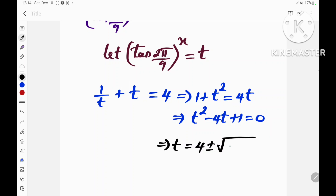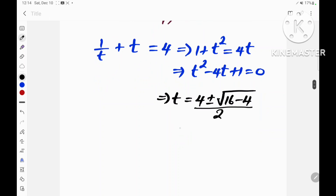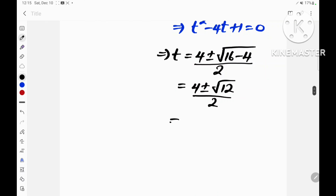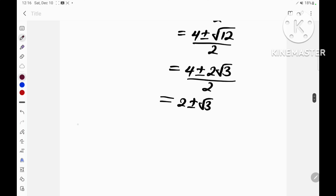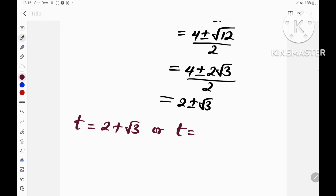Using the quadratic formula, we obtain t = (4 ± √(16 − 4)) / 2, which equals (4 ± √12) / 2, which equals (4 ± 2√3) / 2, which simplifies to 2 ± √3. So t = 2 + √3 or t = 2 − √3.